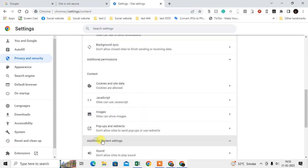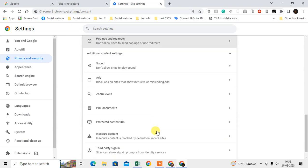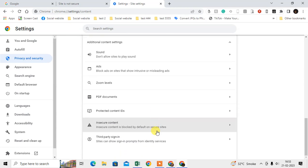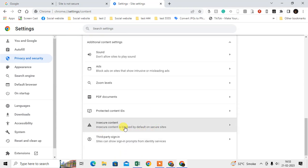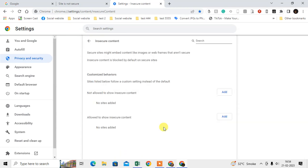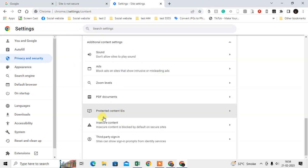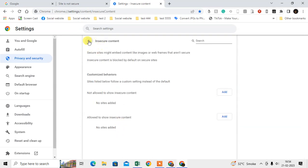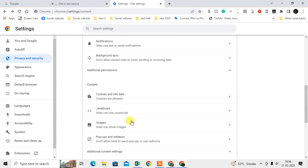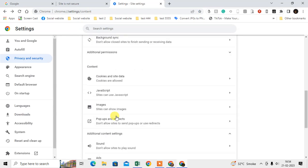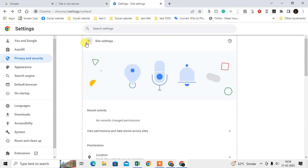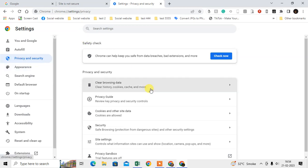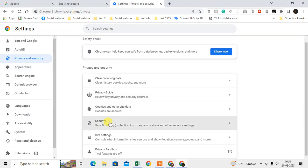Go to the Advanced content. Here you can see Insecure Content. Don't come here. Just come back again to Privacy and Security, go to Security.